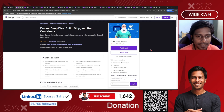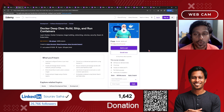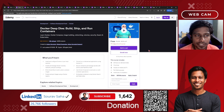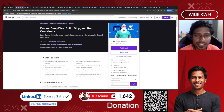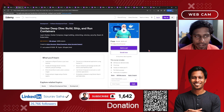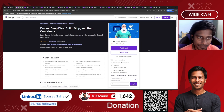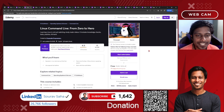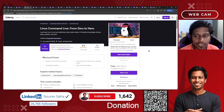Next, we have Docker — Build, Ship, and Run Containers, where you will be learning how to build, ship, and run containers on your server. It includes two and a half hours of course time.